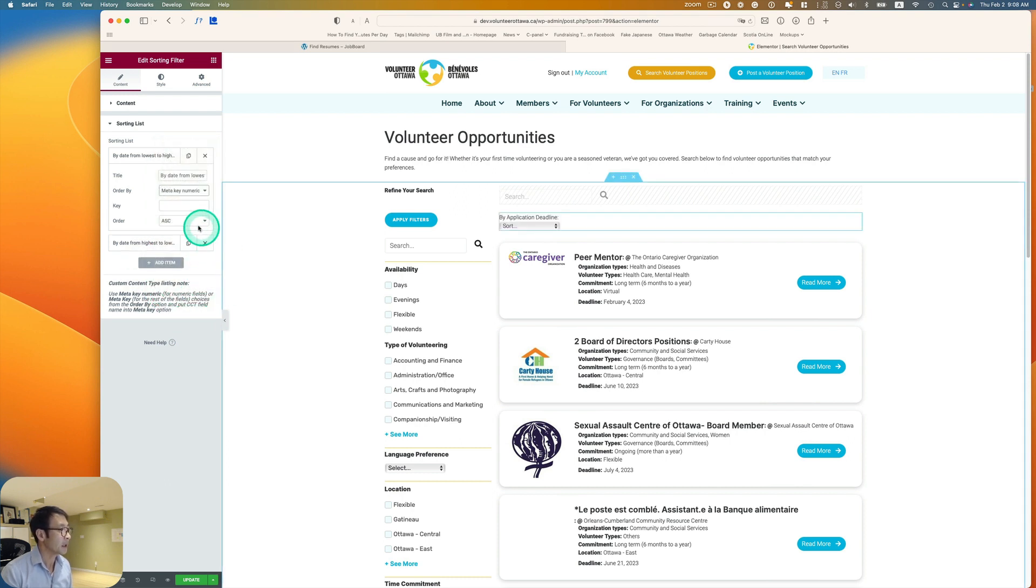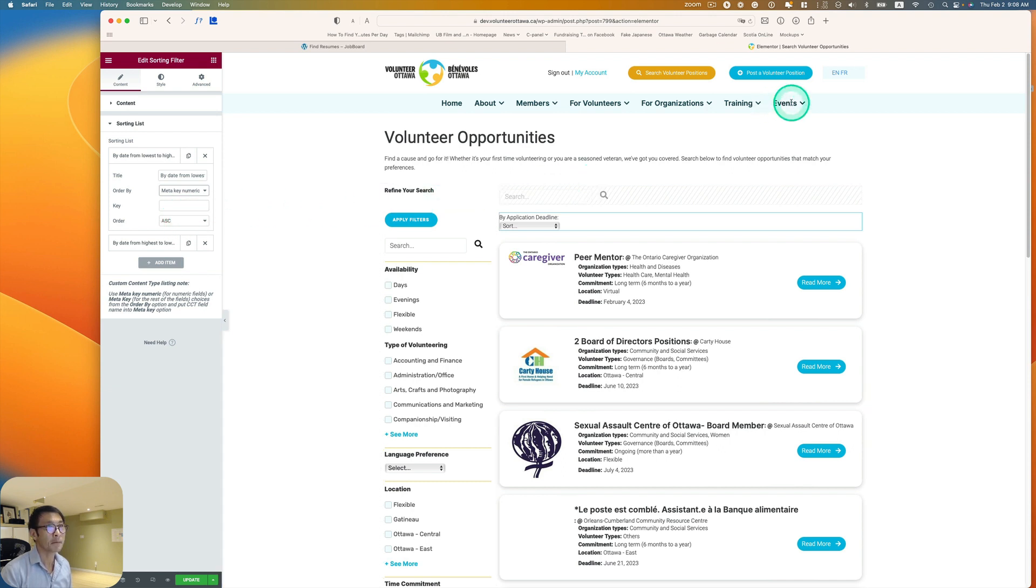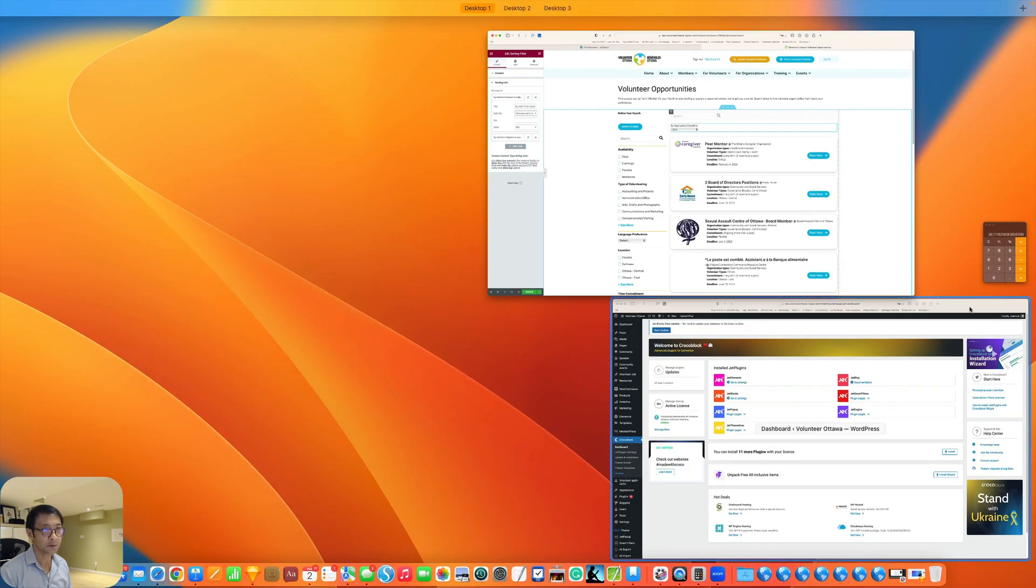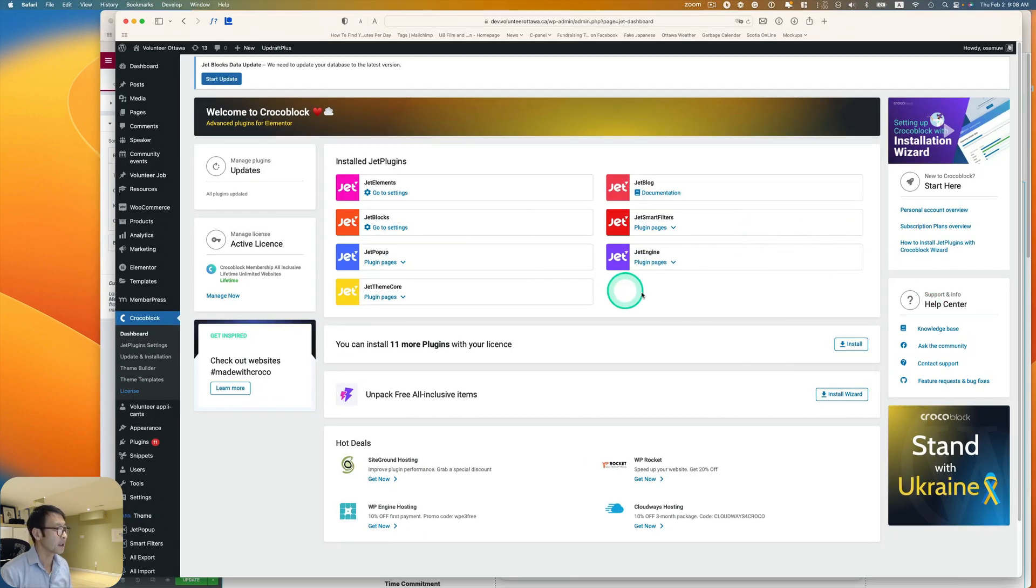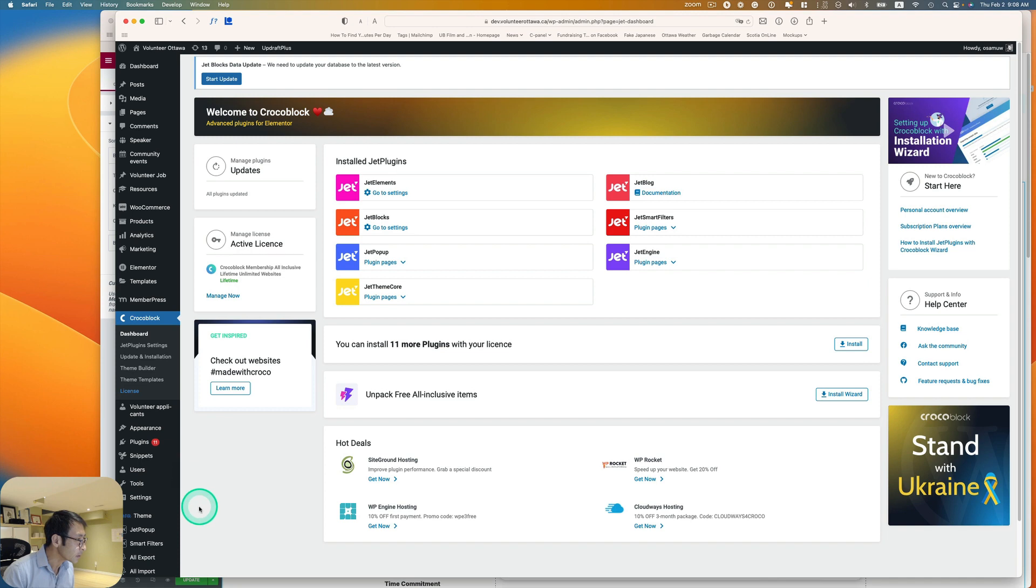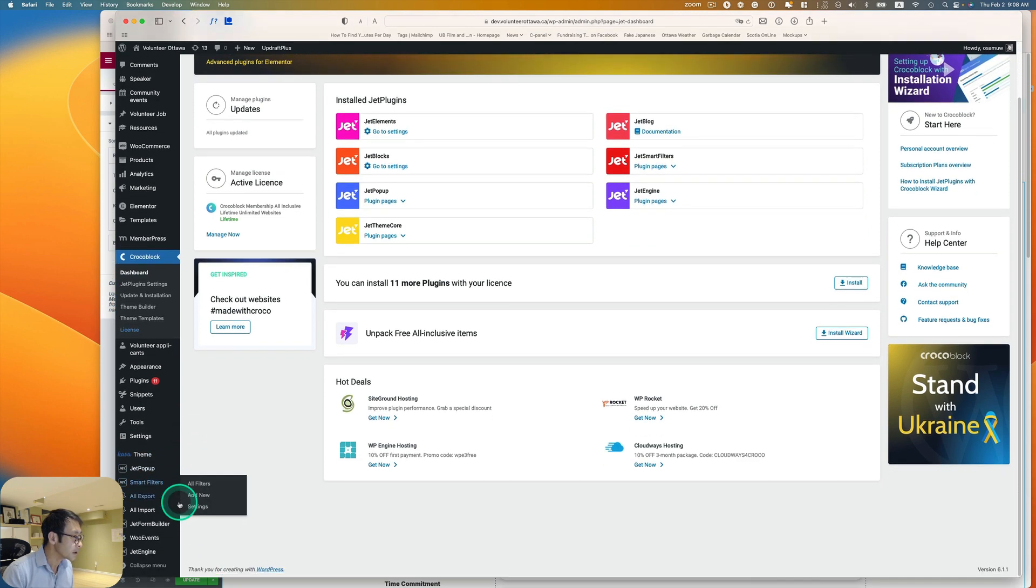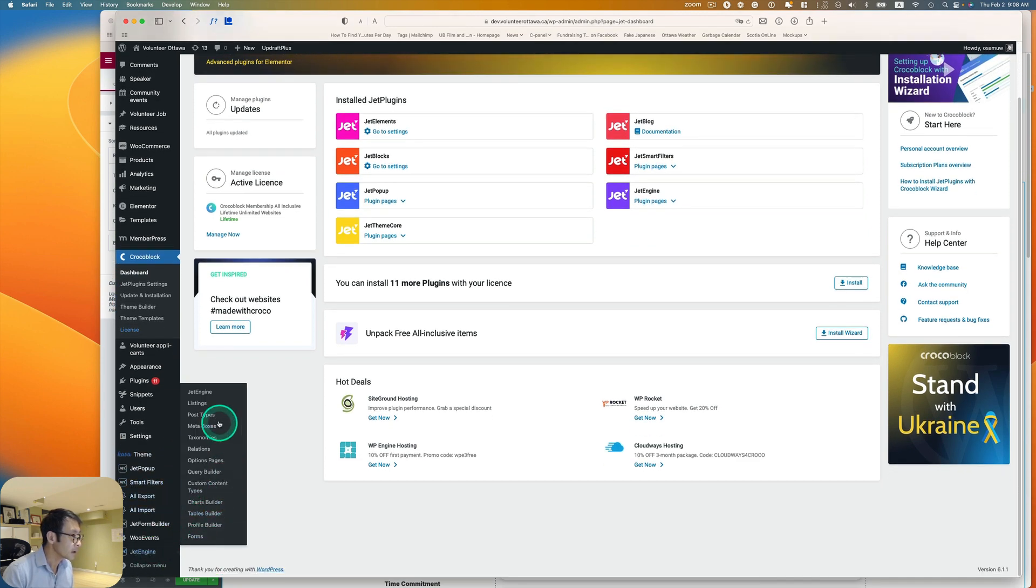And I have to find a key. So let's go back to dashboard here. Just one sec. I think I have a dashboard behind this. All right. So let's just take a quick look at my jet engine post type.